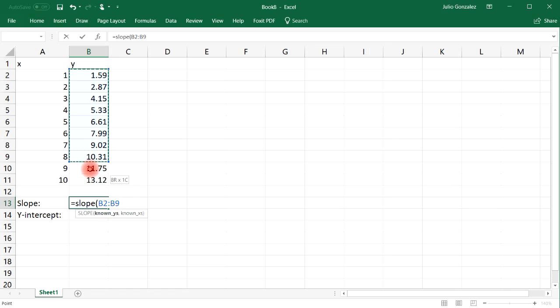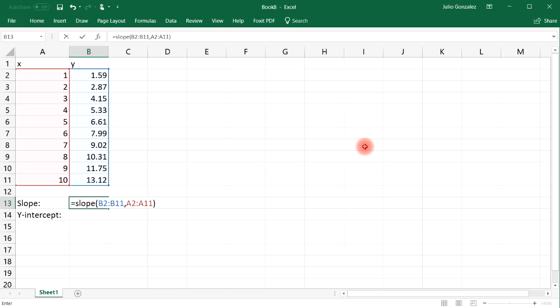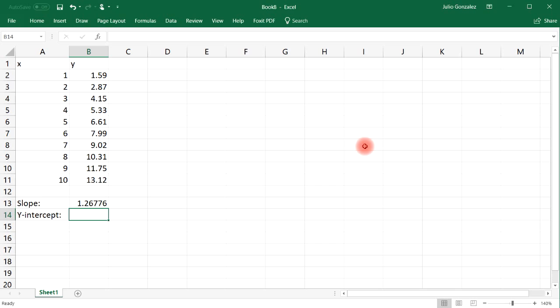After that, press comma, and then for the known X values, highlight that column and then close the parentheses. This will give you the slope between the Y values and the X values. Keep in mind, slope is rise over run.